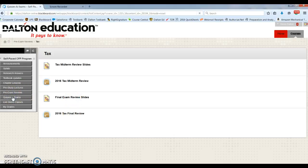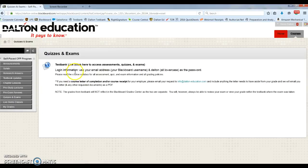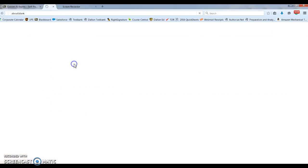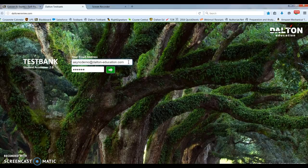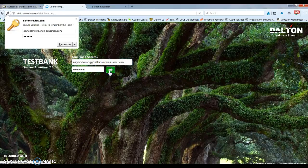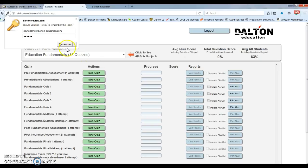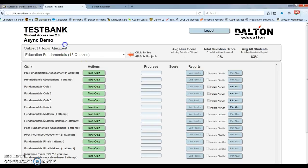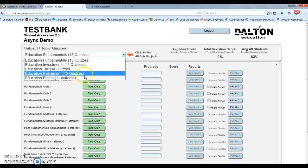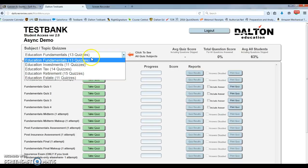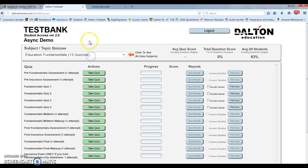Then we have our quizzes and exams. Here you'll have a link to Testbank to access all of your quizzes and exams. Your login email will be the same as your login email for Blackboard, but your password will always be lowercase dalton. Here in the drop-down menu, you can select each course. I'm going back to Blackboard.